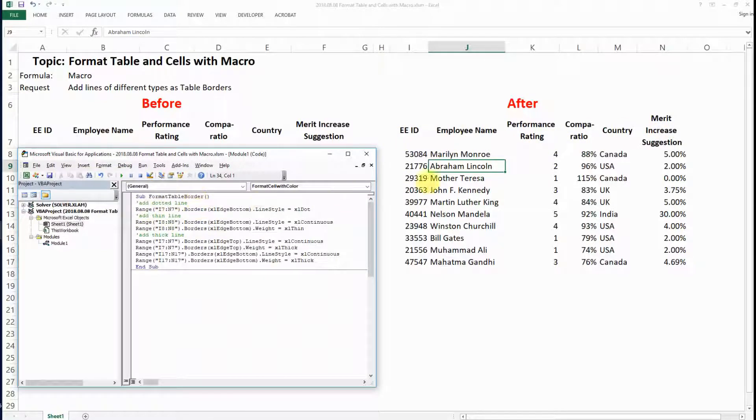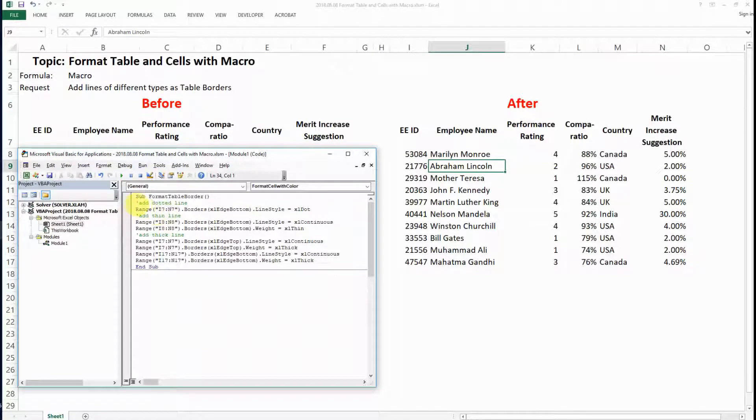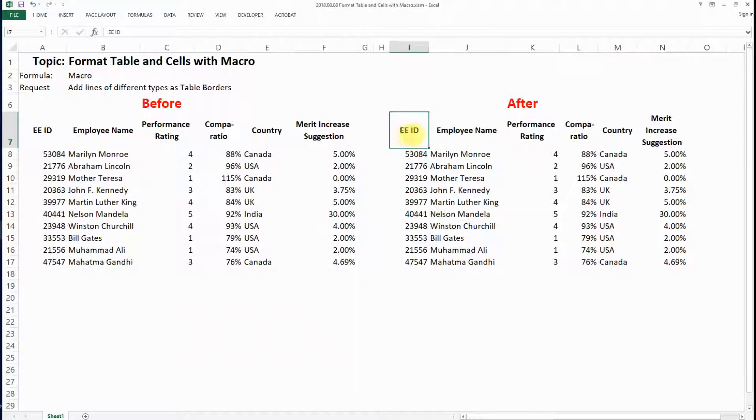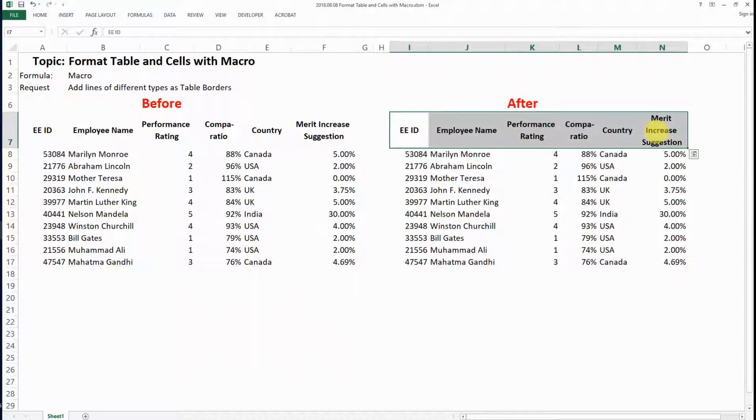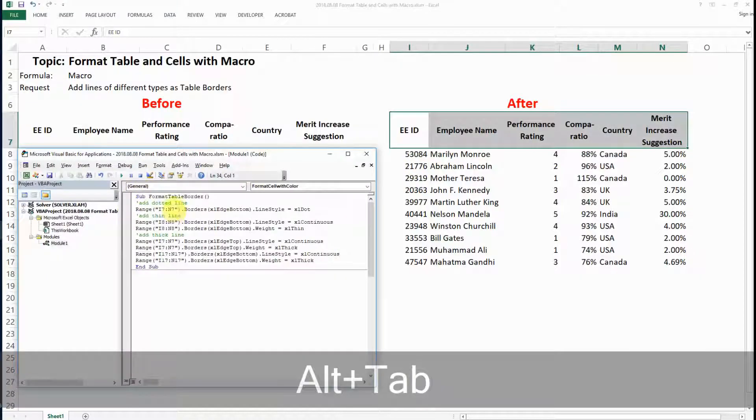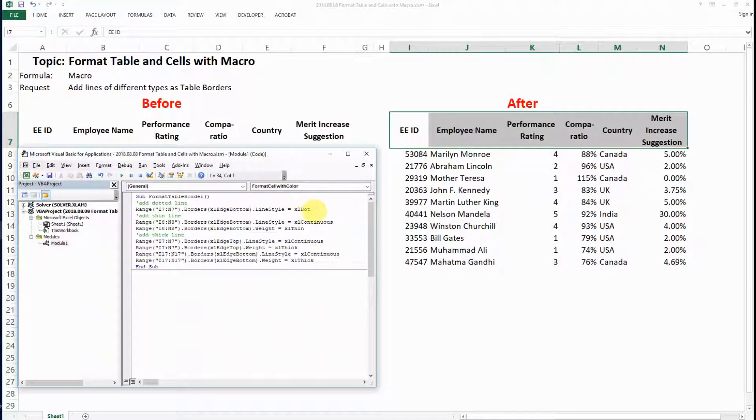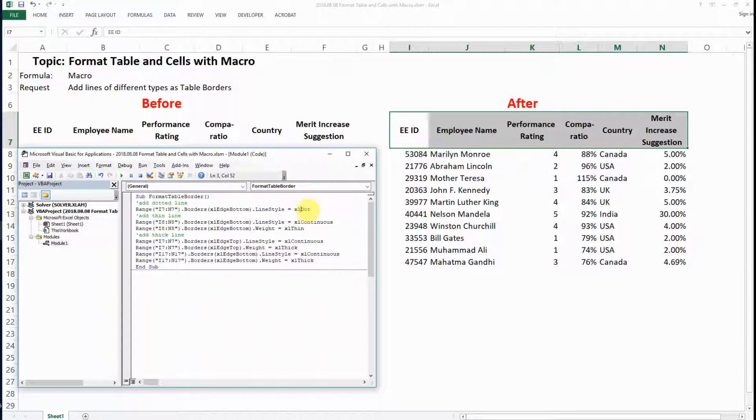The first, as I noted in the green comment, is a dotted line. I want to apply the line to the range I7 to N7, and I want to apply it to the bottom of the edge with the style set to dot. So this is the first request.